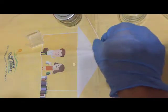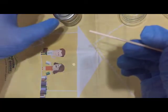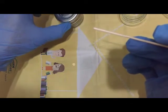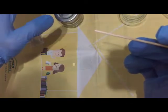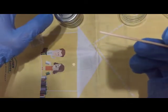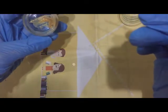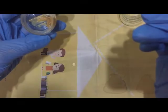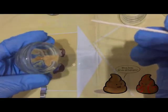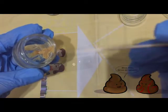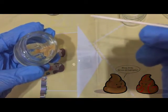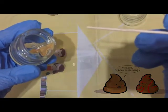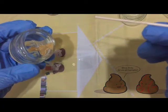Using an applicator stick, pick up the stool material from the best portion of the specimen. What is the best portion of the specimen? You try to look for areas with streaks of blood or mucus so as to increase your chances of actually getting any infected material.